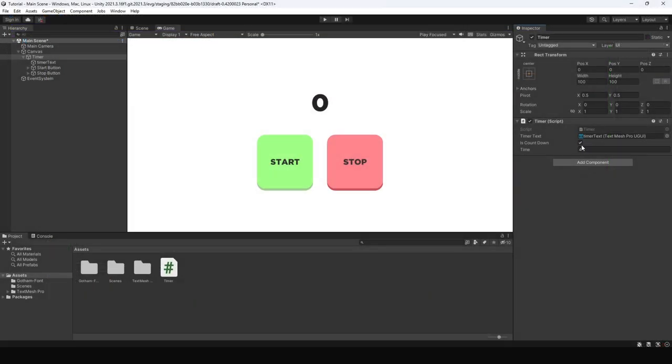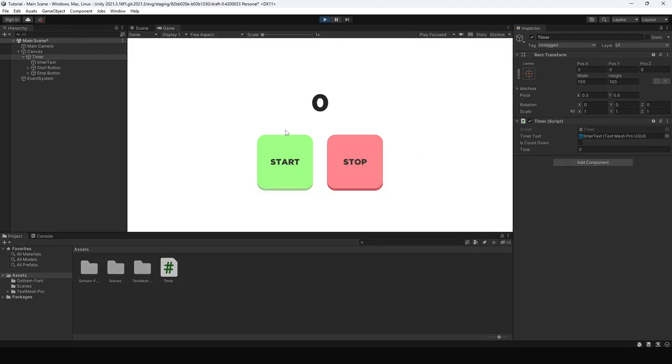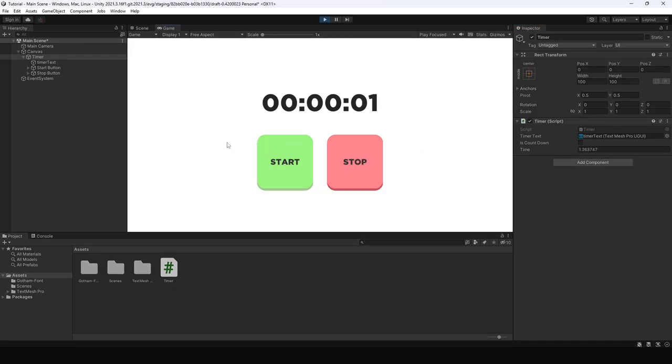Now let's run it again. And as you can see it is in the right format.